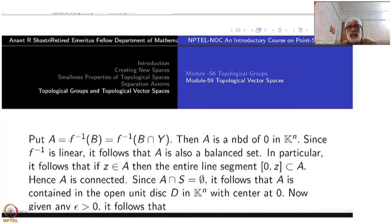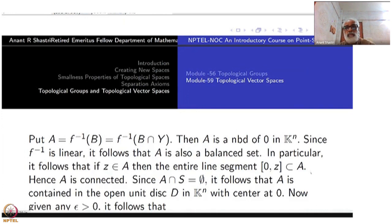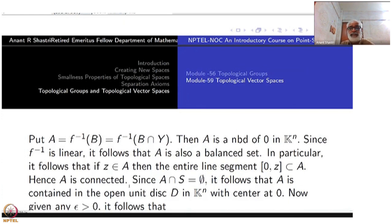Scalar multiplication applies here because f is a bijection: α times some vector equals α times f of some vector. So B balanced implies A is balanced. In particular, if z is a point inside A, then the entire line segment from 0 to z will be inside A. This is the property of balance we have seen before. So A is star-shaped at 0, and therefore connected.